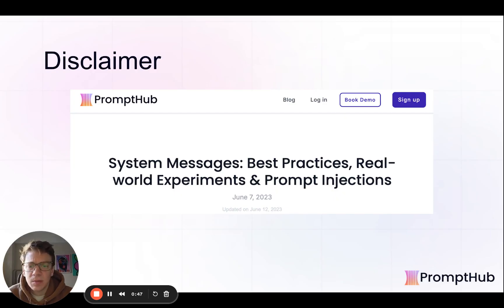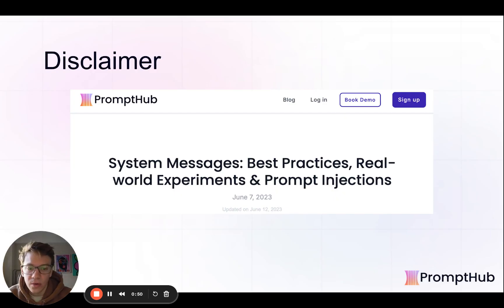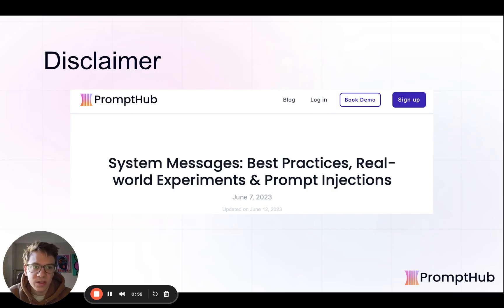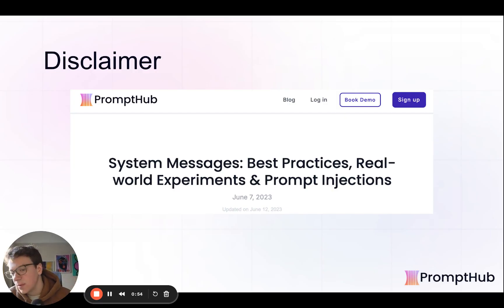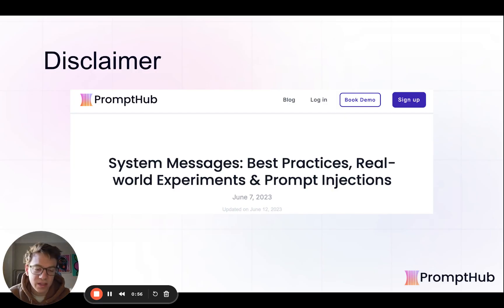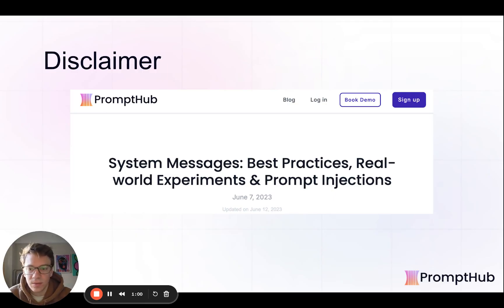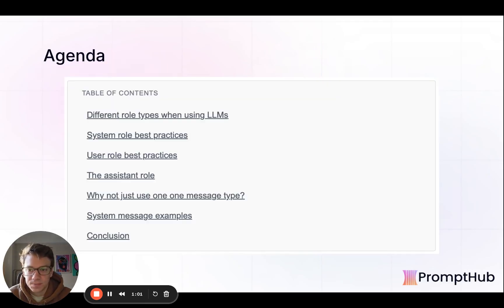That being said, we did do some tests on this more than a year ago at this point, just to give you a sense of — we did tests with system messages, without them, with context in the system message versus all in the prompt. So you can go check that out if you want, I'll link it below.